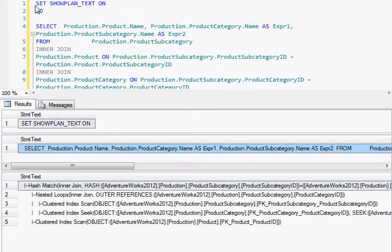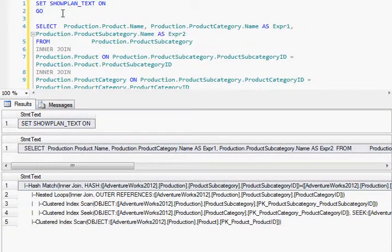So from this we conclude that the SET SHOWPLAN_TEXT statement sets up the current session to just process the SQL query without executing it, and gives us the query execution plan details.